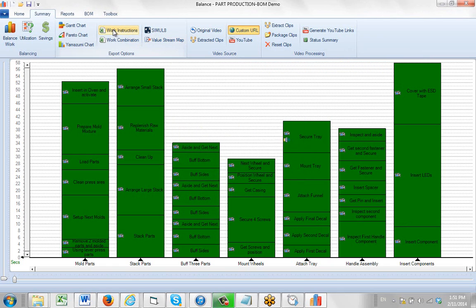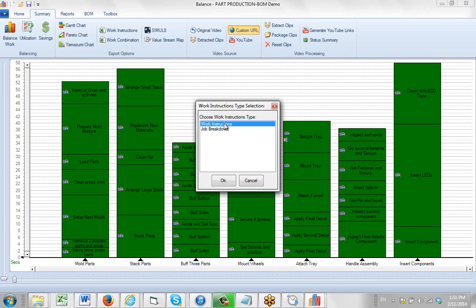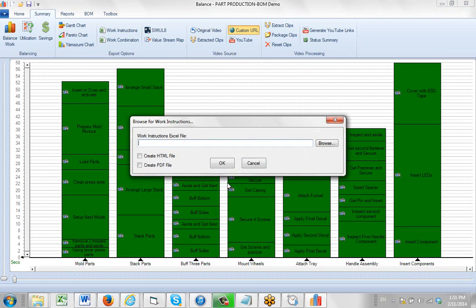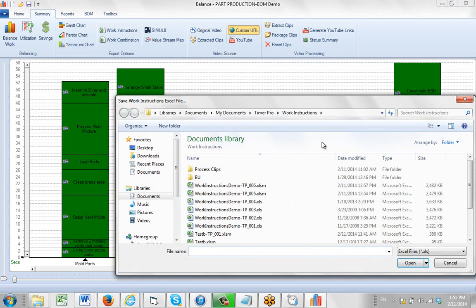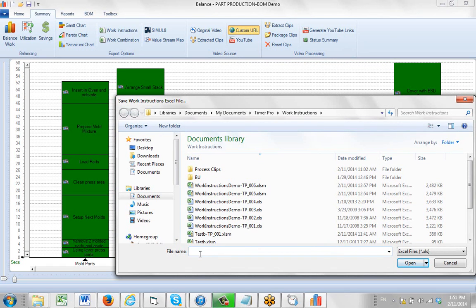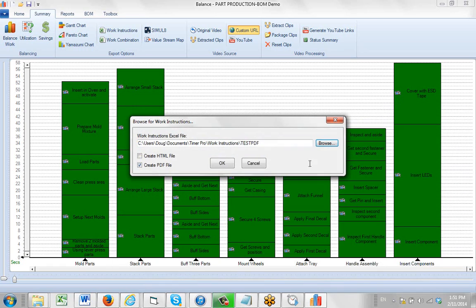And then you're going to go to the work instructions here. We'll select the work instruction format we want, and we'll select create a PDF. After that we just basically do everything as if we did it normally. So I'm going to call this my test PDF. And just click on open, and then click on the okay.